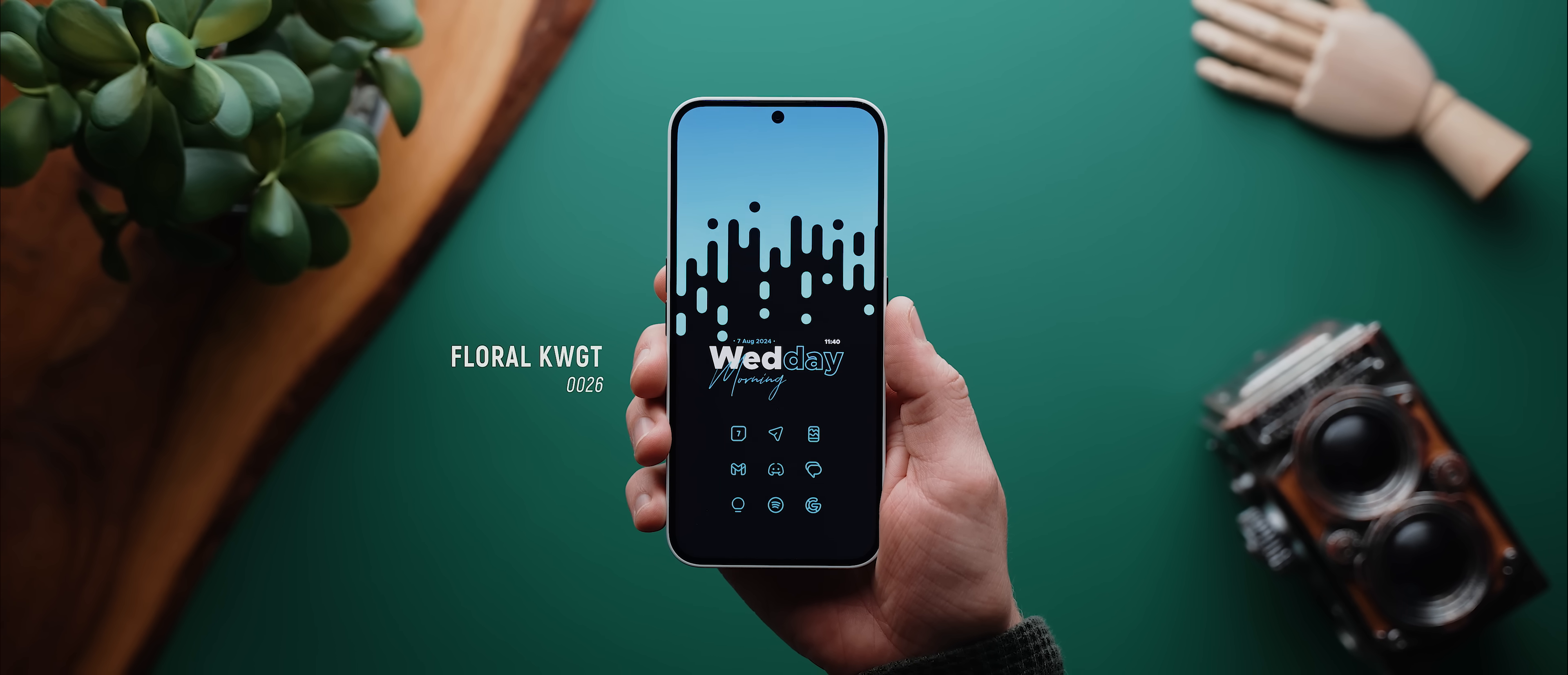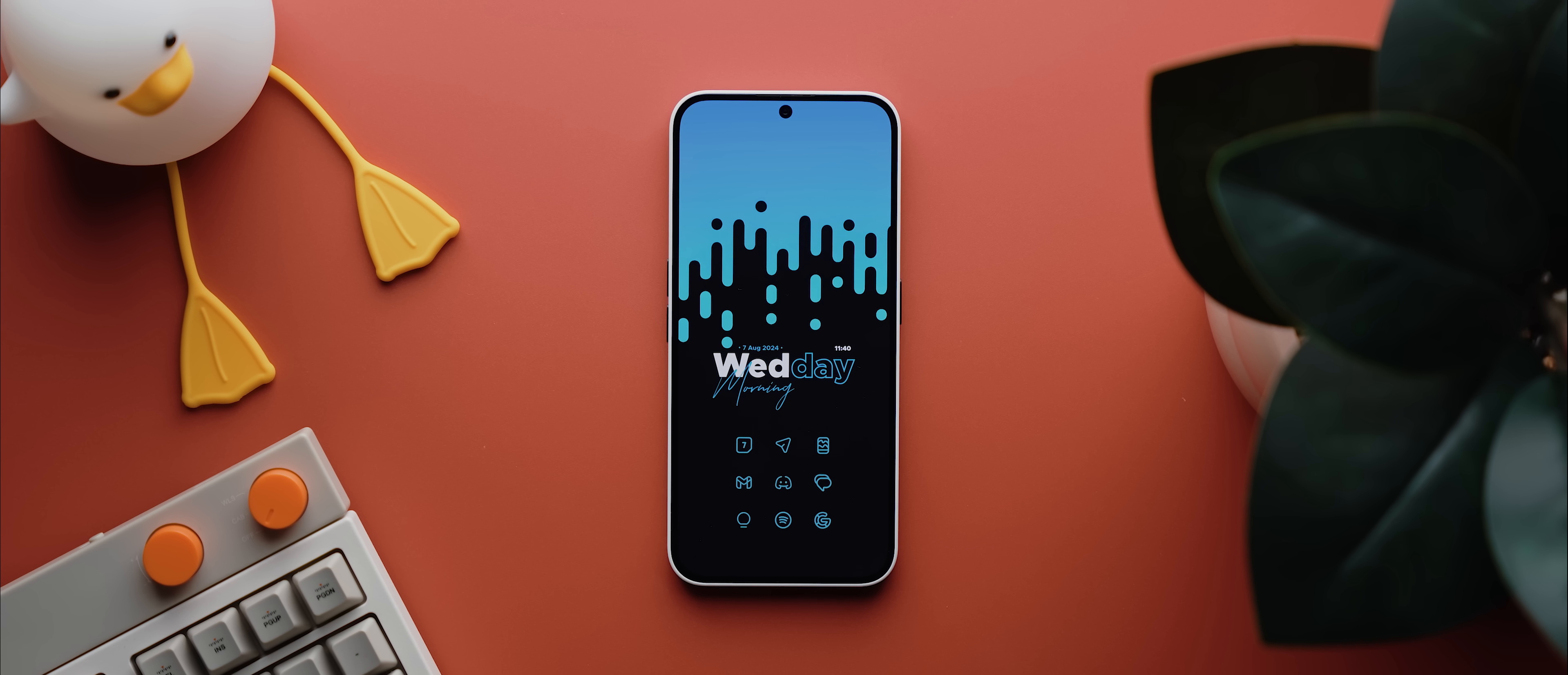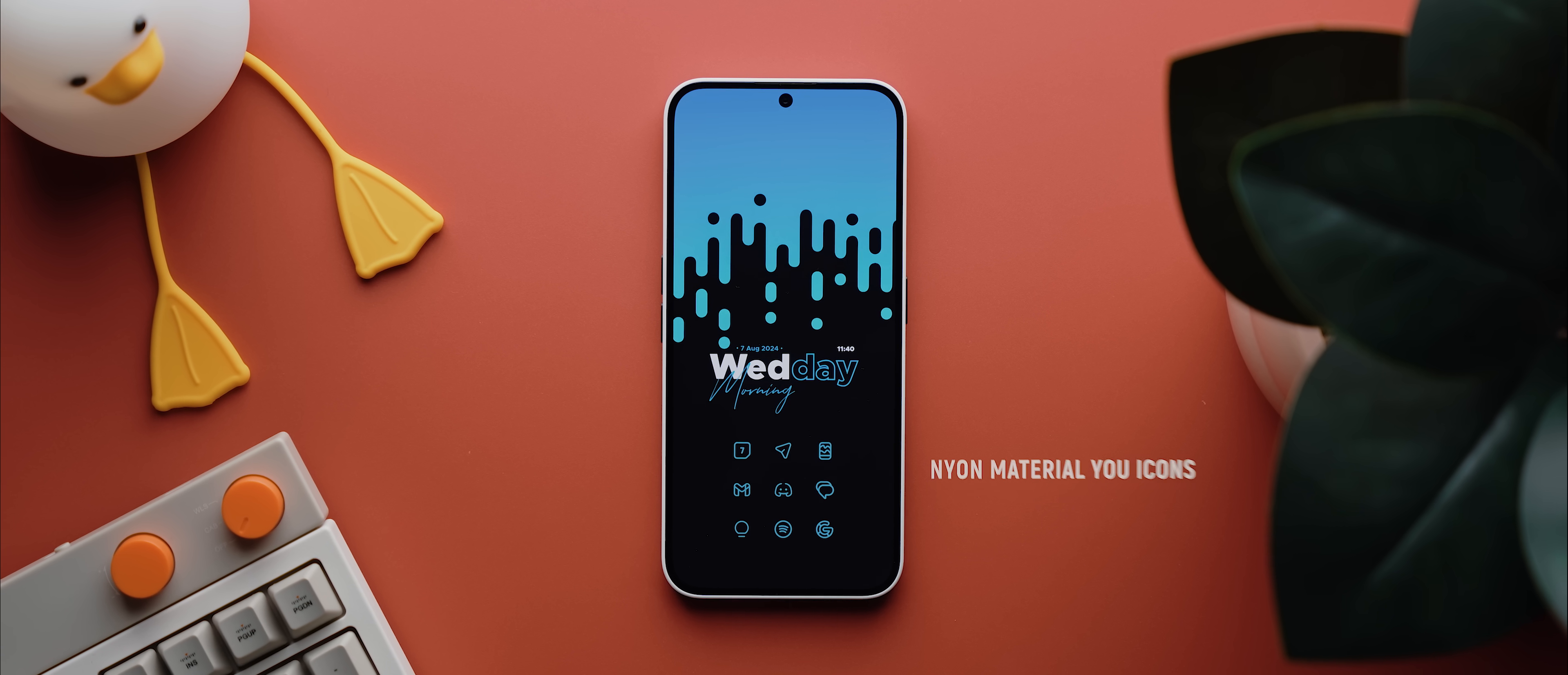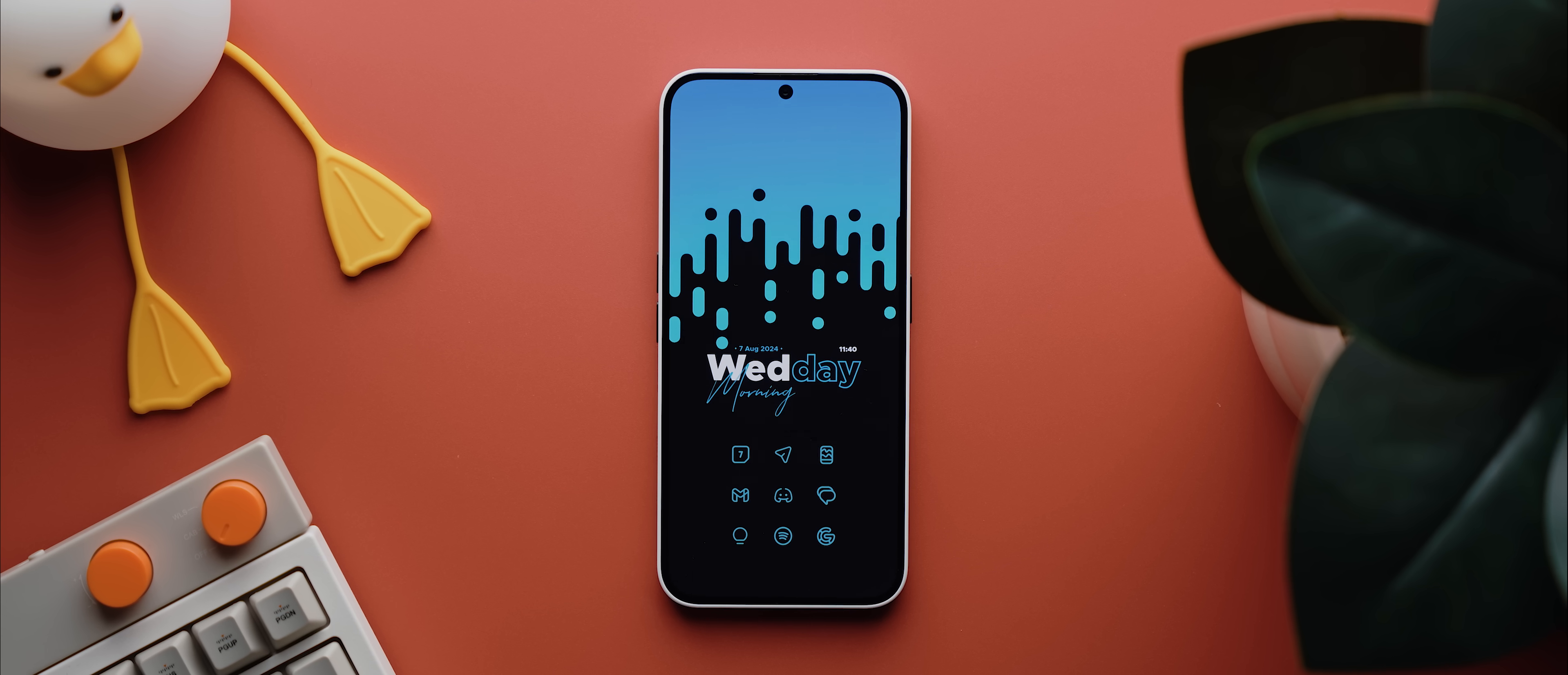And then that date and time widget is from the Floral KWGT pack, it's widget number 26. And then the icon pack is from the Neon Material U Icons pack, and all of these elements combined look seriously incredible.